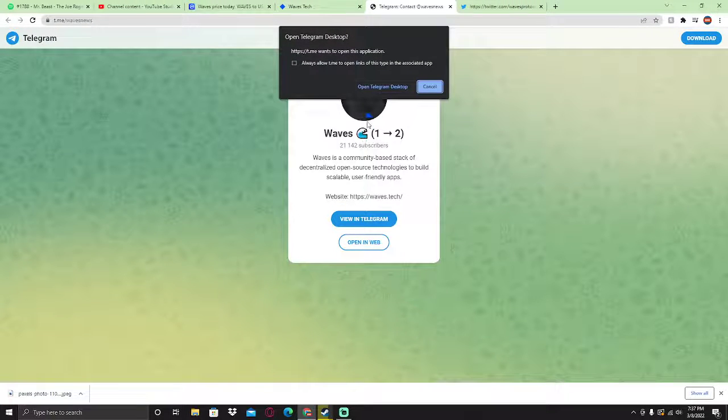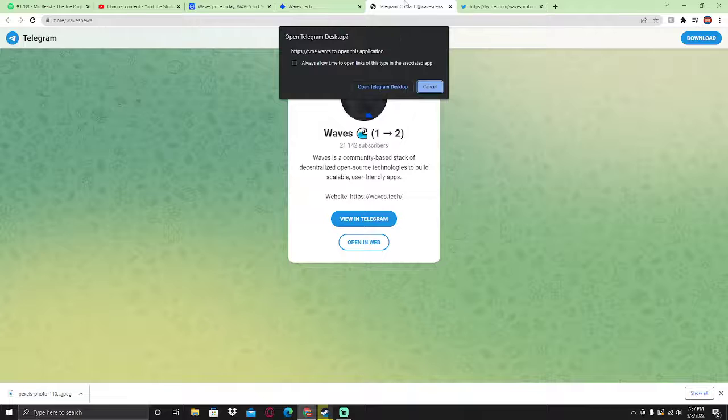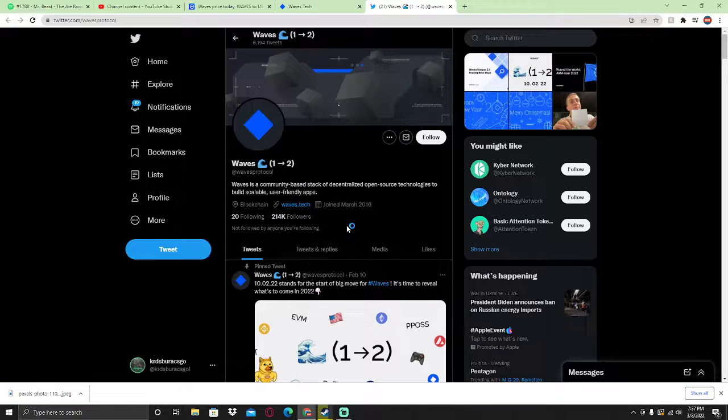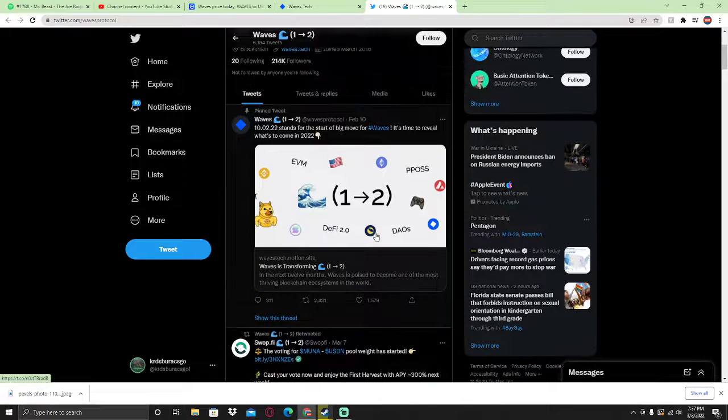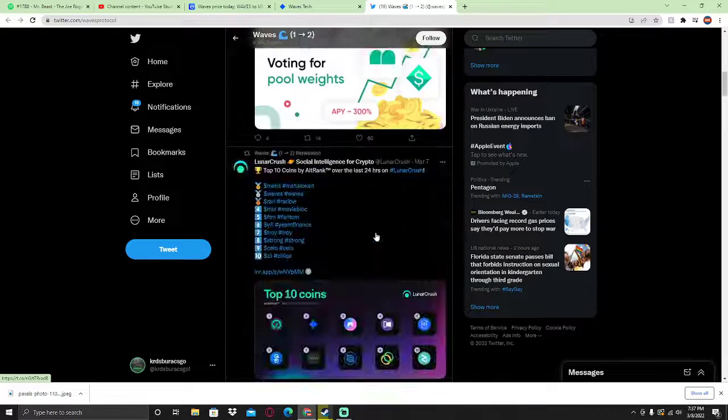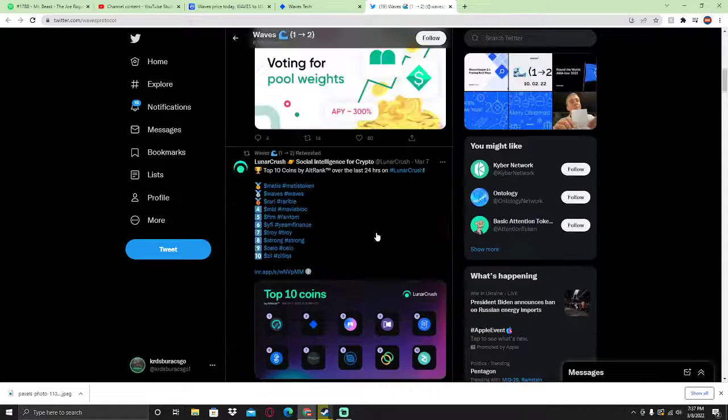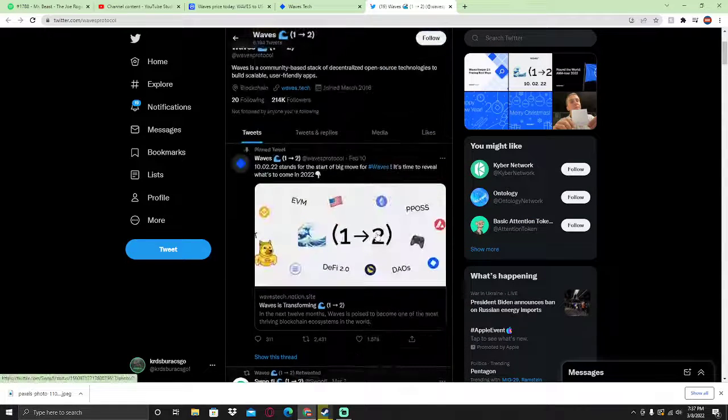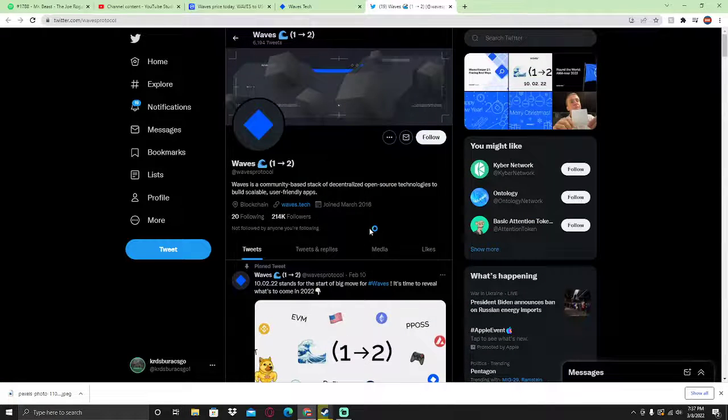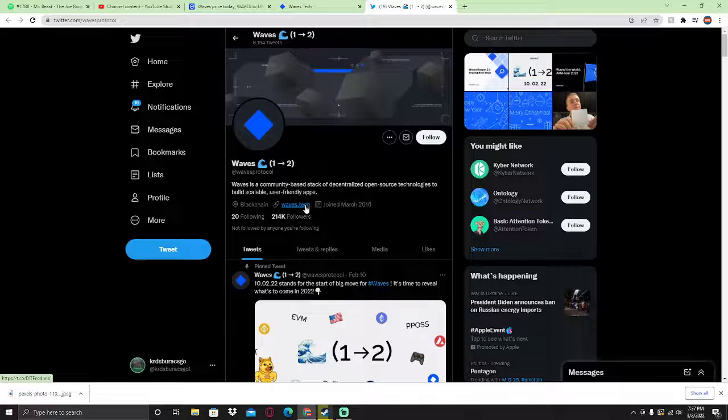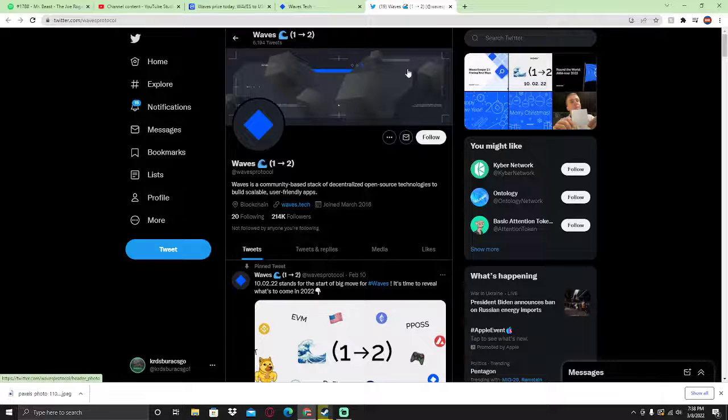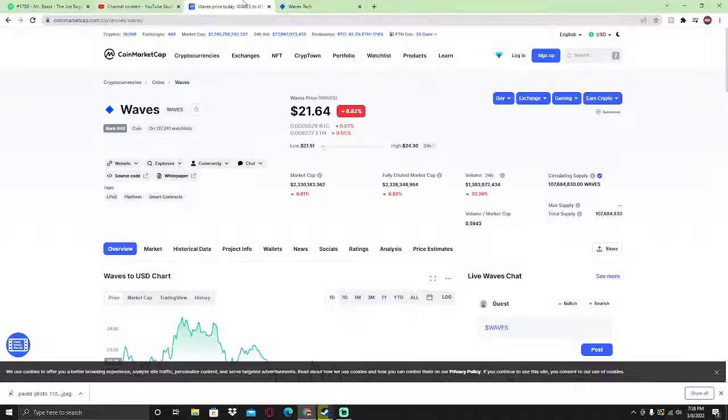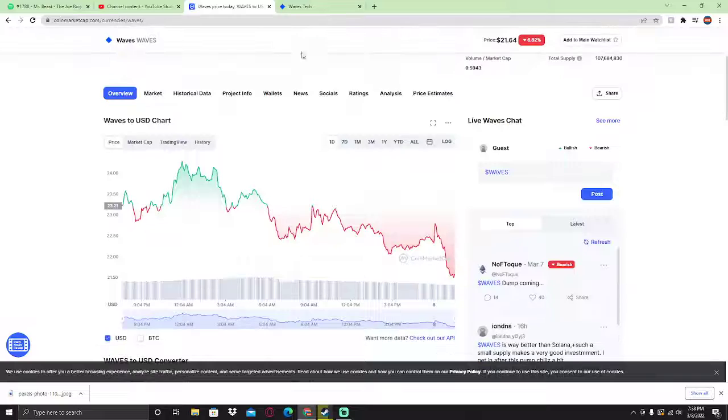On their Telegram they got 21,000 subscribers and on their Twitter, which you can use to find the news, they got 214,000 followers.